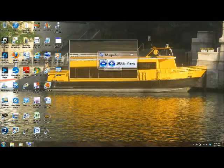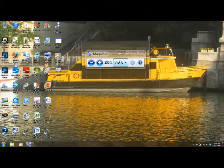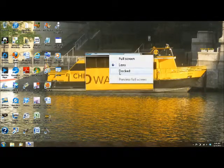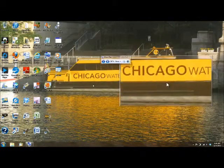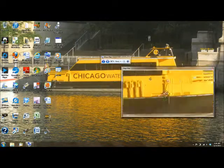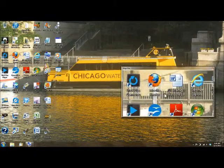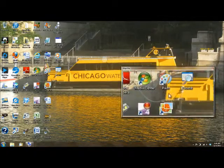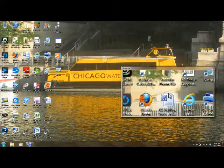If we want to go back to the views section again and click on the docked view, you'll note that it's docked here — it's stationary — but then it follows the pointer. This is pretty cool.